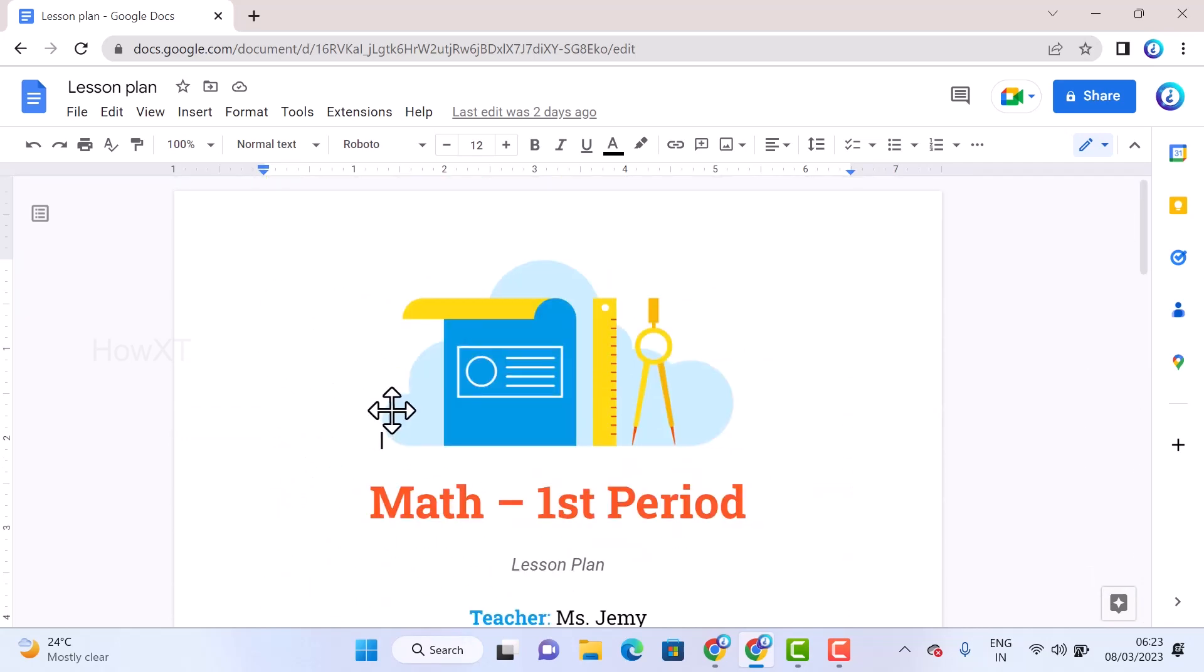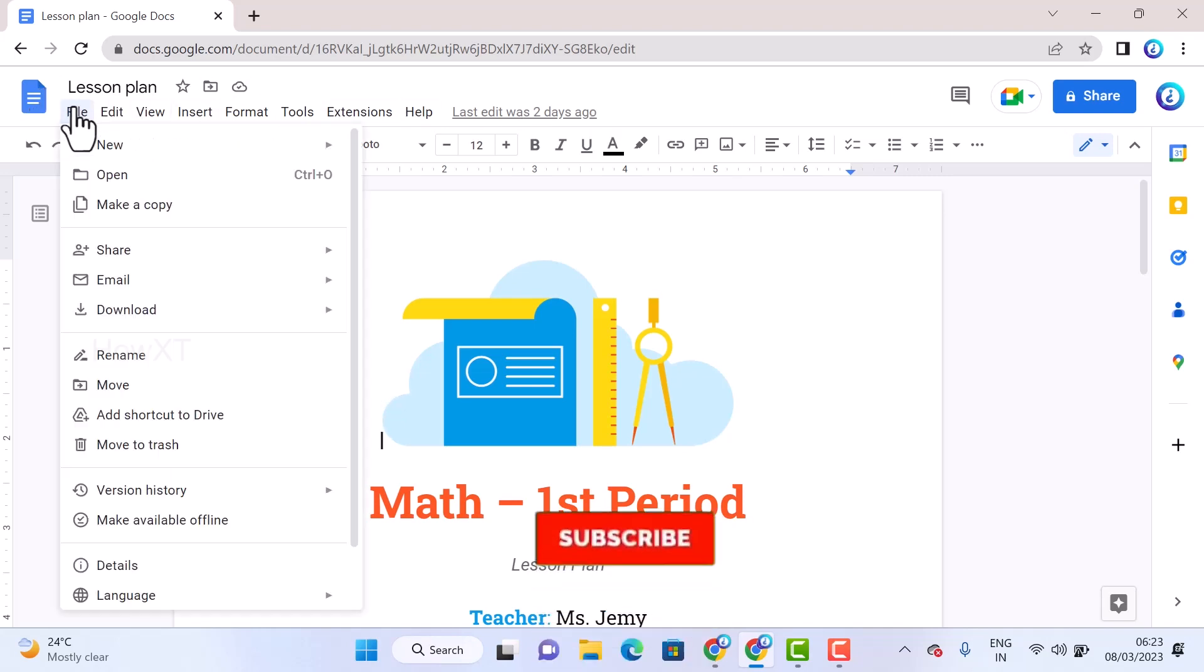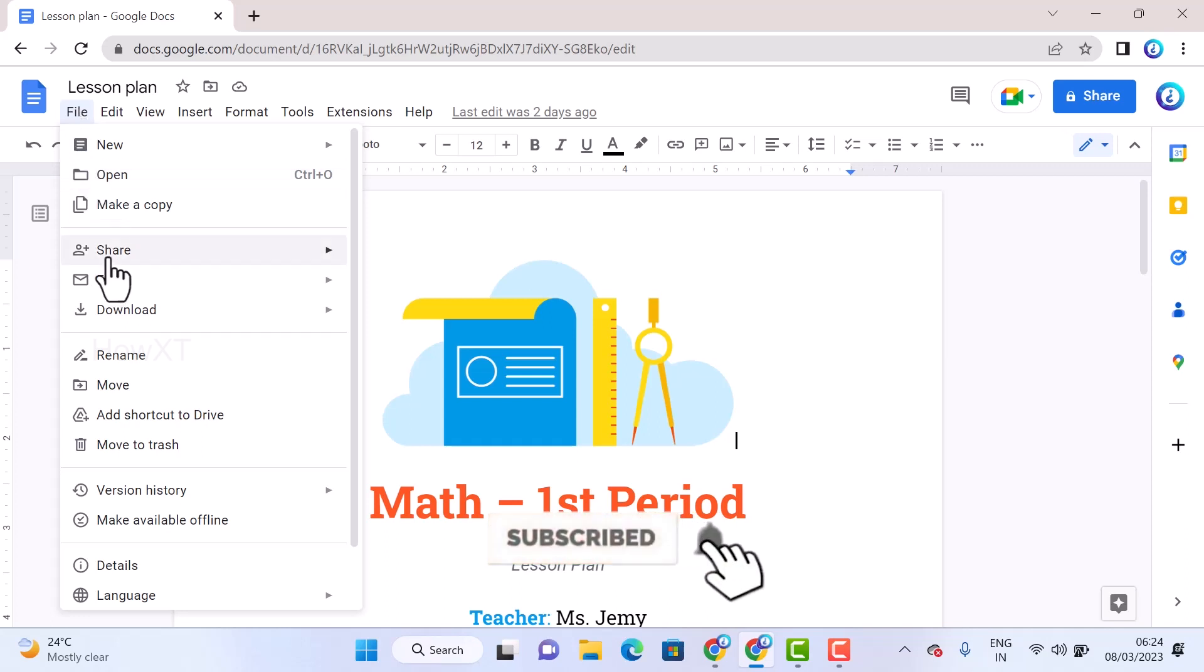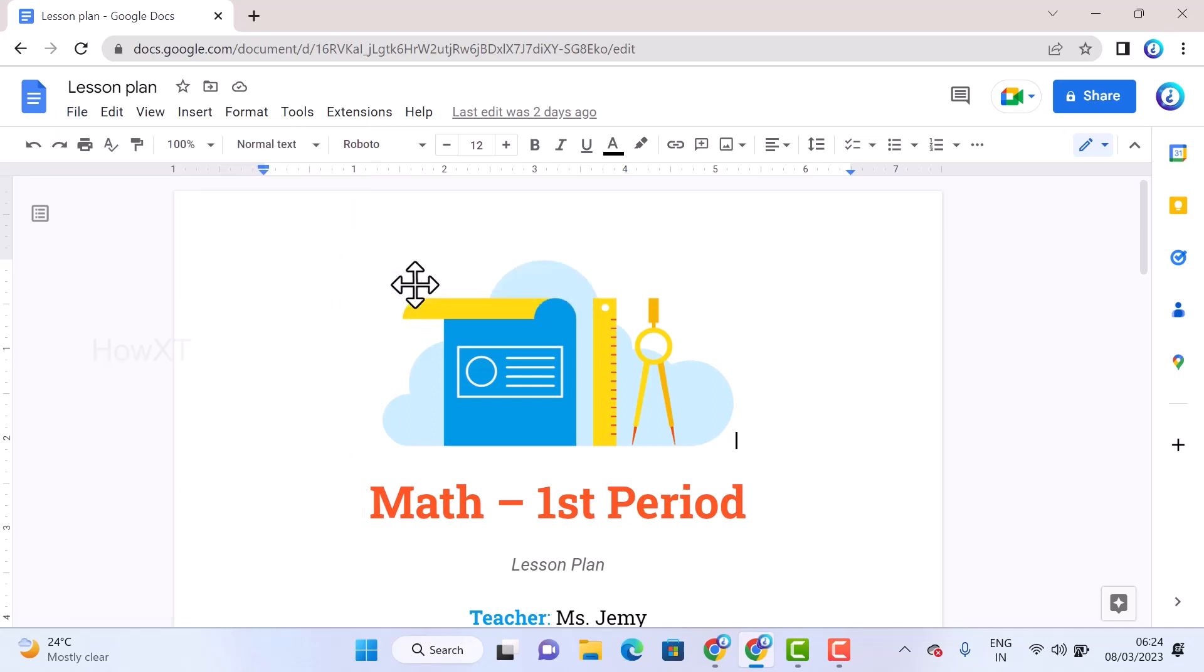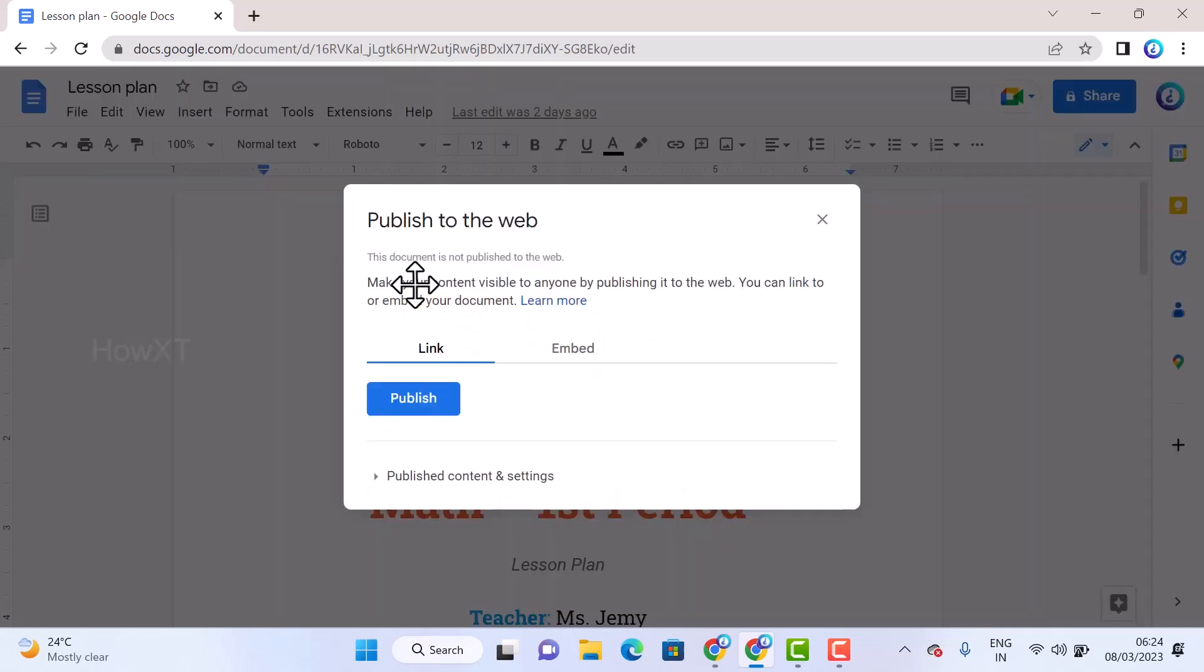This is the document I have created. Now I want to publish this as a web. On your top you will find a menu bar, just go to File menu and you will get an option called Share. Once you select Share, you will have Publish to Web.